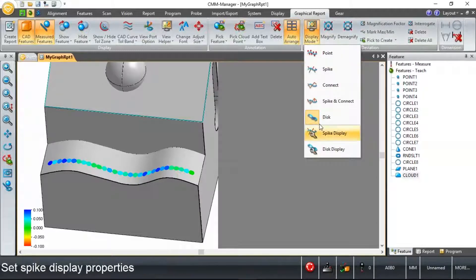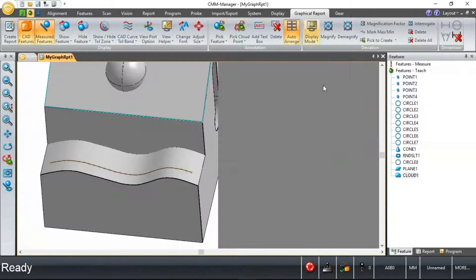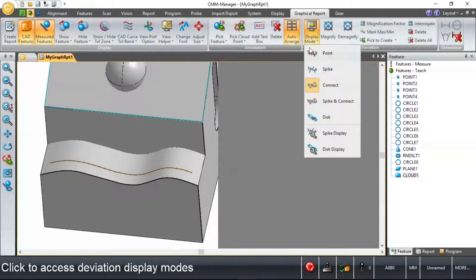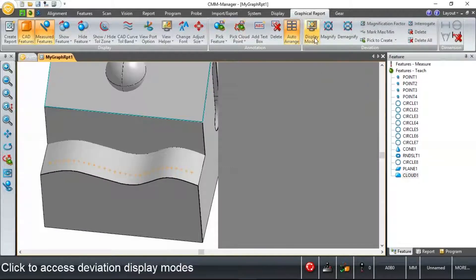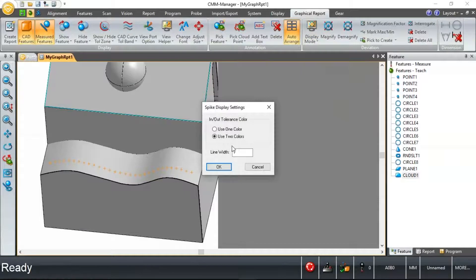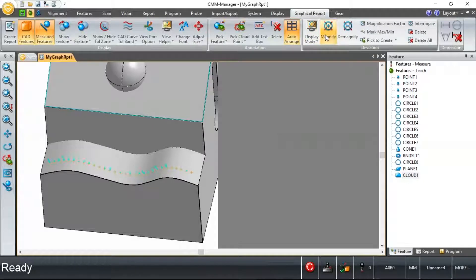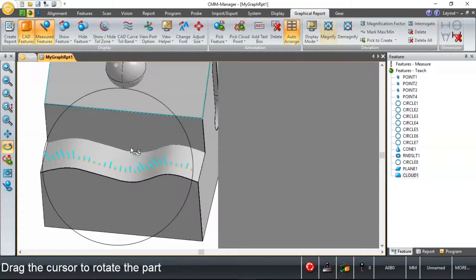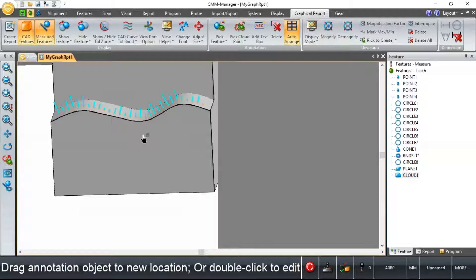Conversely, maybe we want to look at this instead of these colored disks, we want to use the spike option. And there's some settings related to spikes so that we can change the line thickness to make them more viewable. And of course, I can change the magnification. I can magnify or de-magnify the size of these spikes.